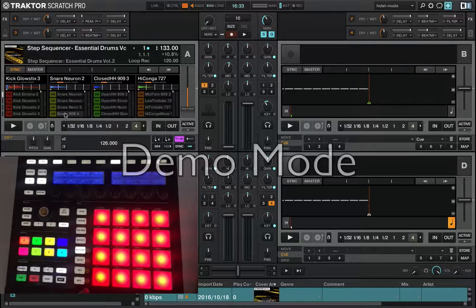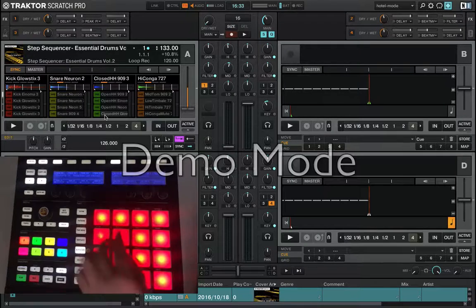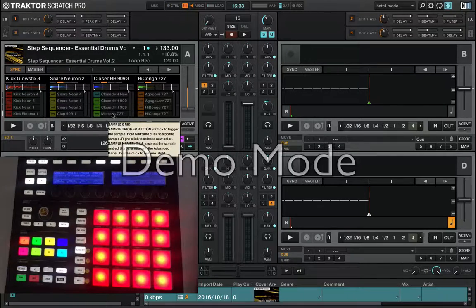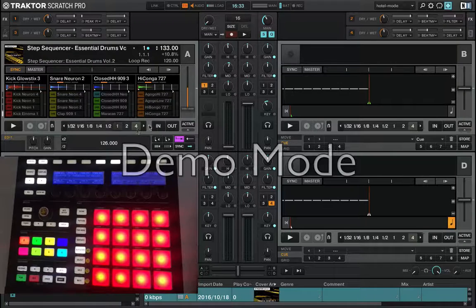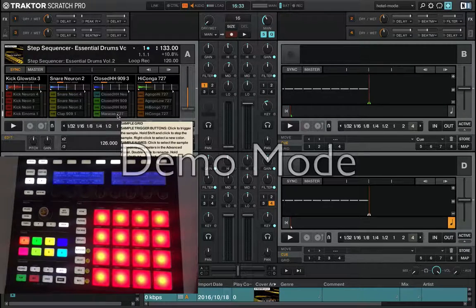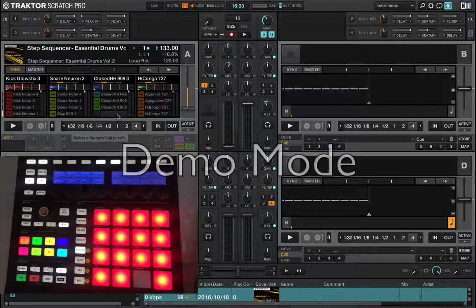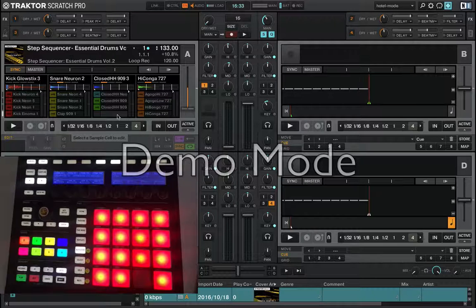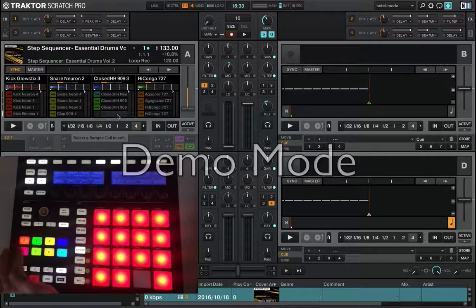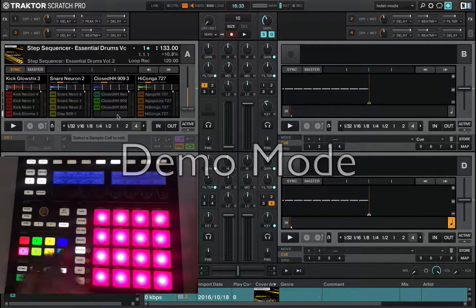If you delete, for example, go to slot 4 and delete this one. Now you should see a new cell: the Step Sequencer. You should see this one.